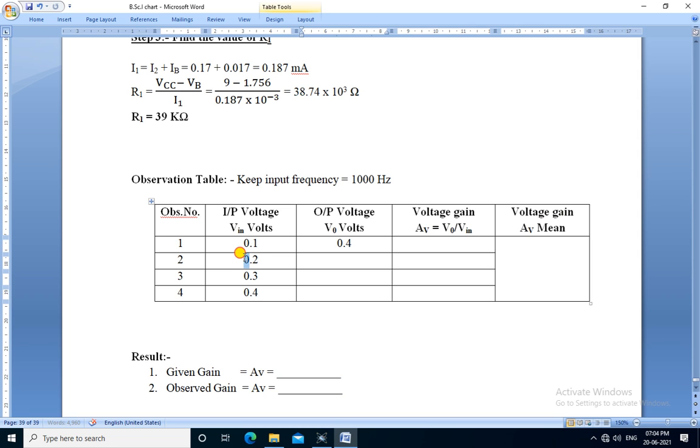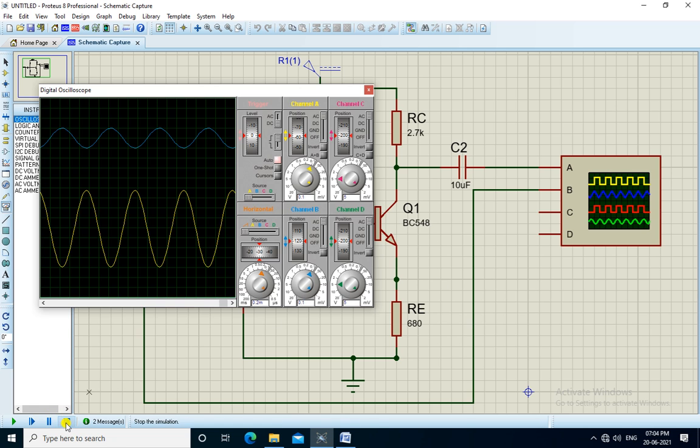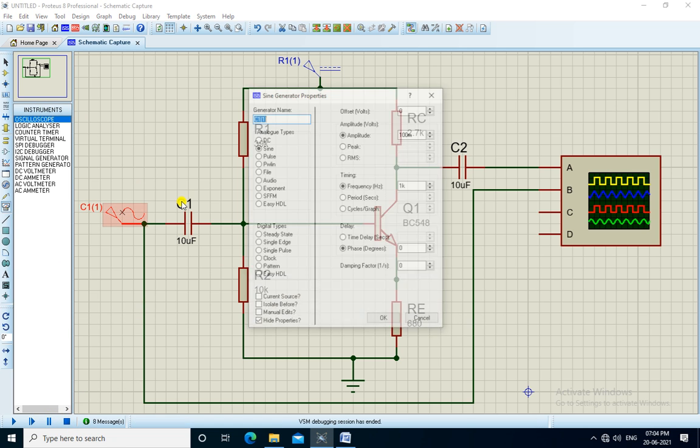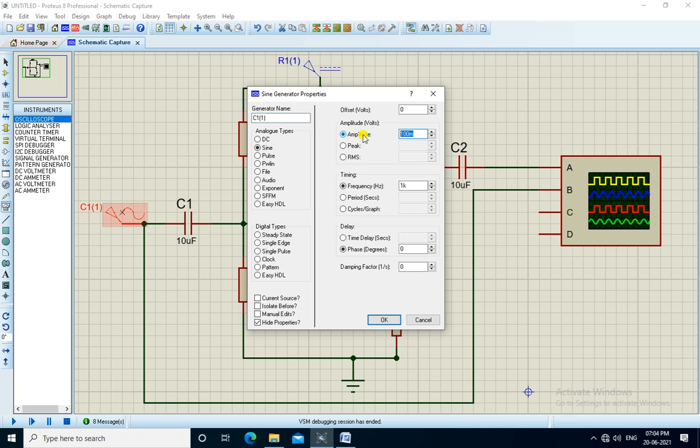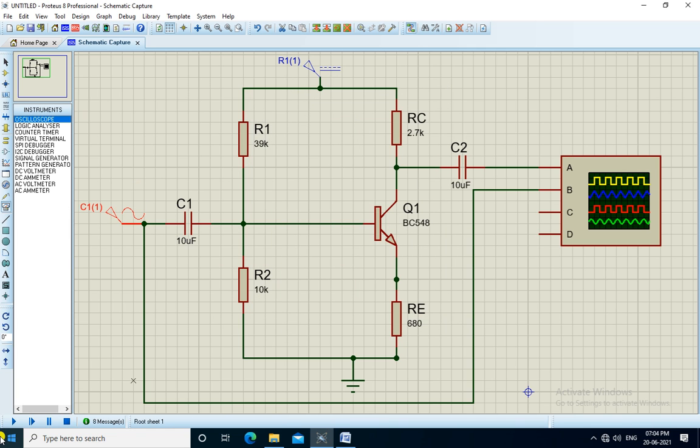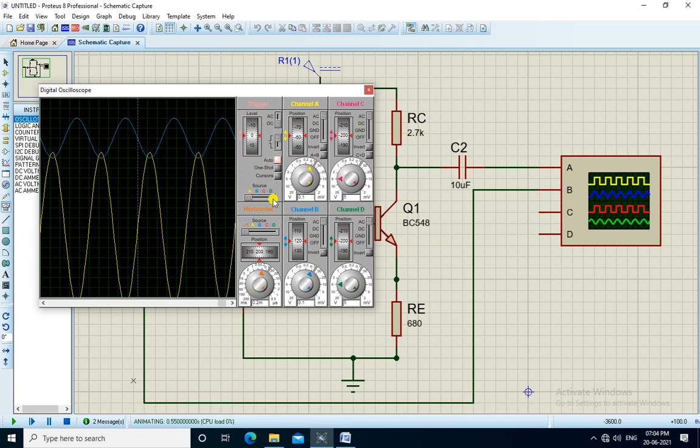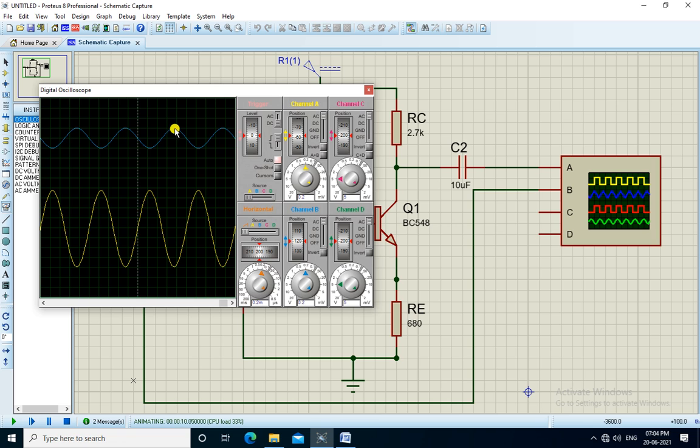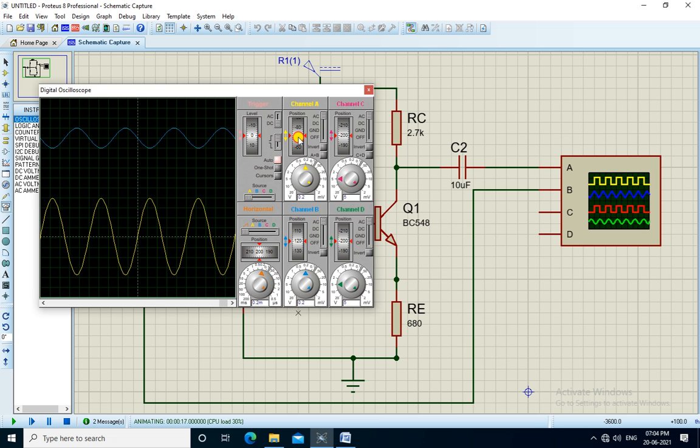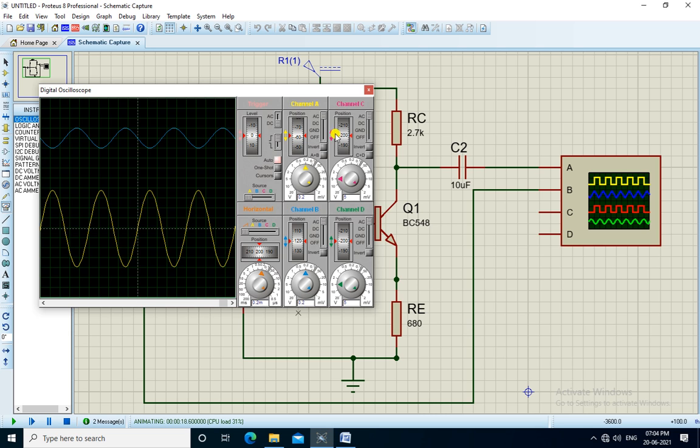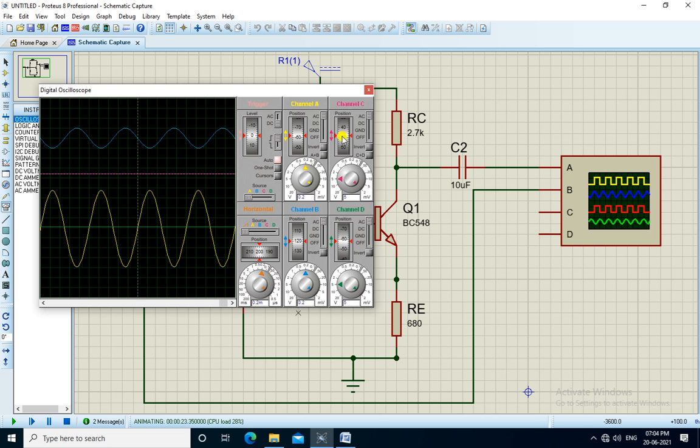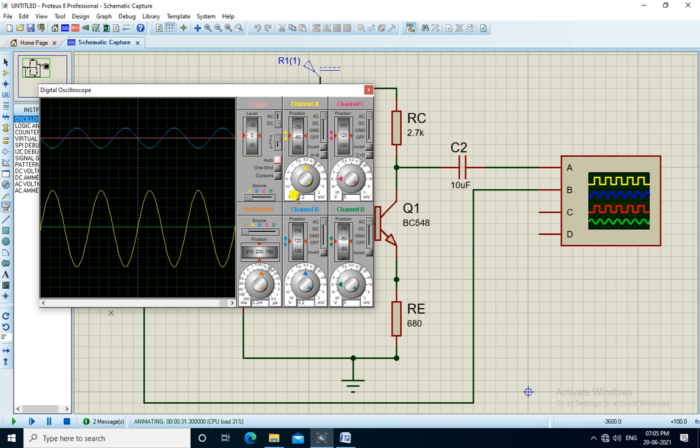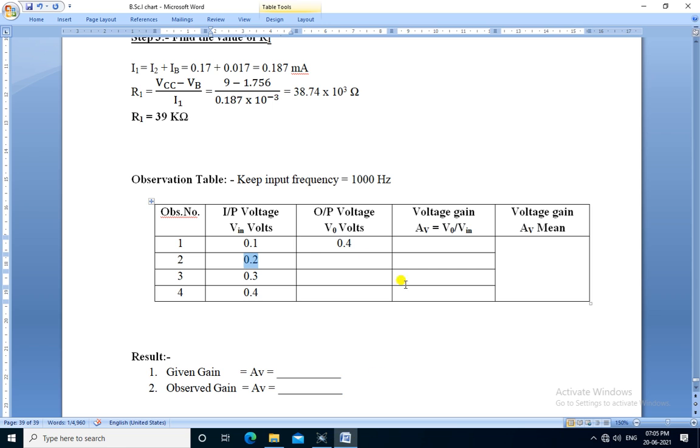Then we apply the next input 0.2 volt. We change the amplitude here to 0.2 volt and run the simulation. The input, there is one division, Vp that is peak voltage into 0.2, so it is 0.2 volt amplitude of the input. Output is four divisions into 0.2, so it's 4 into 0.2 means 0.8. Output voltage is 0.8.